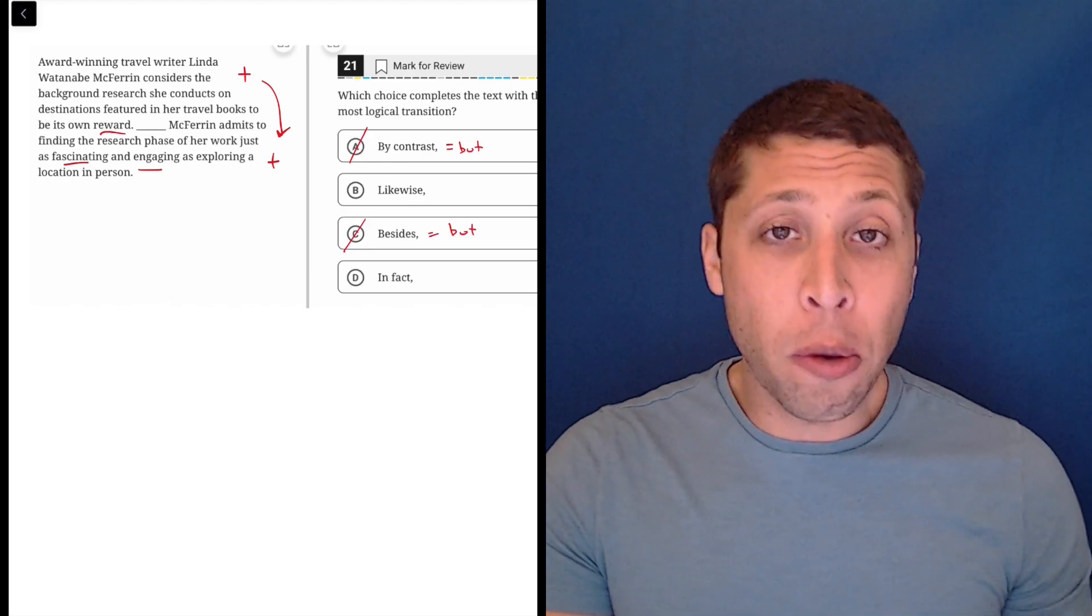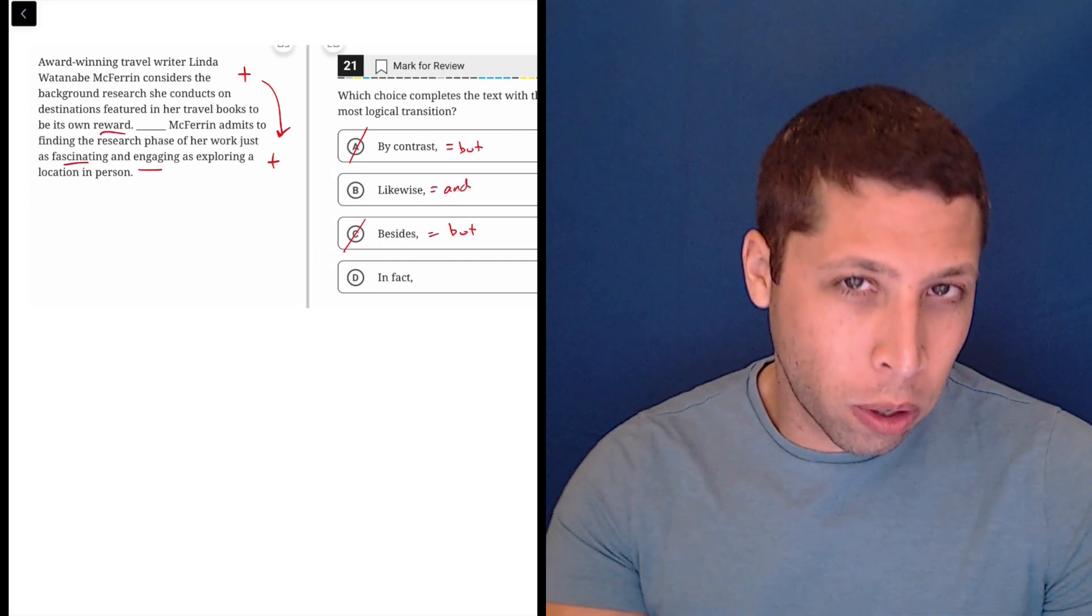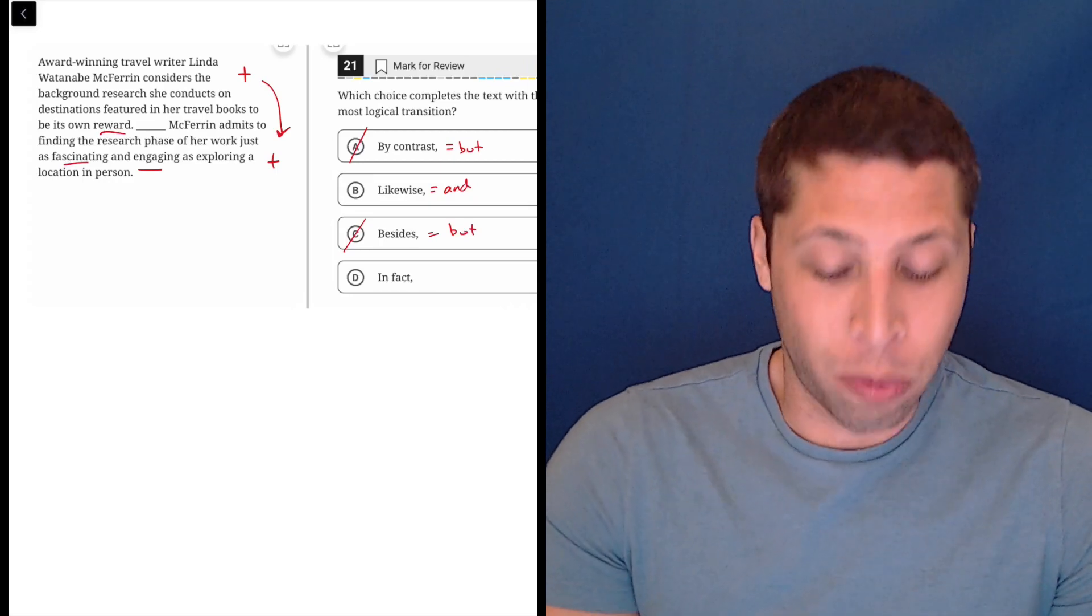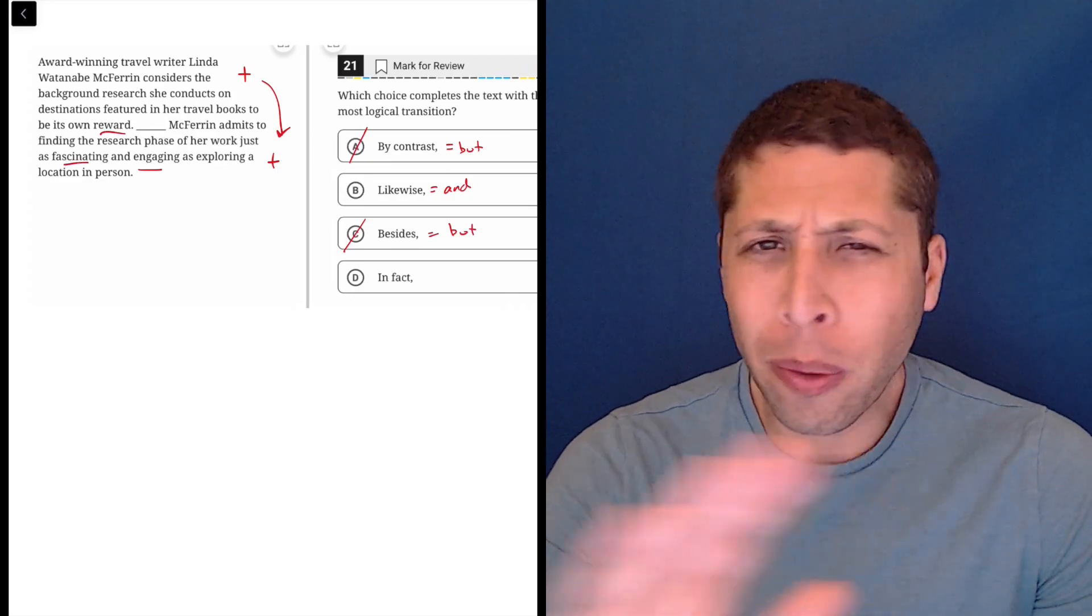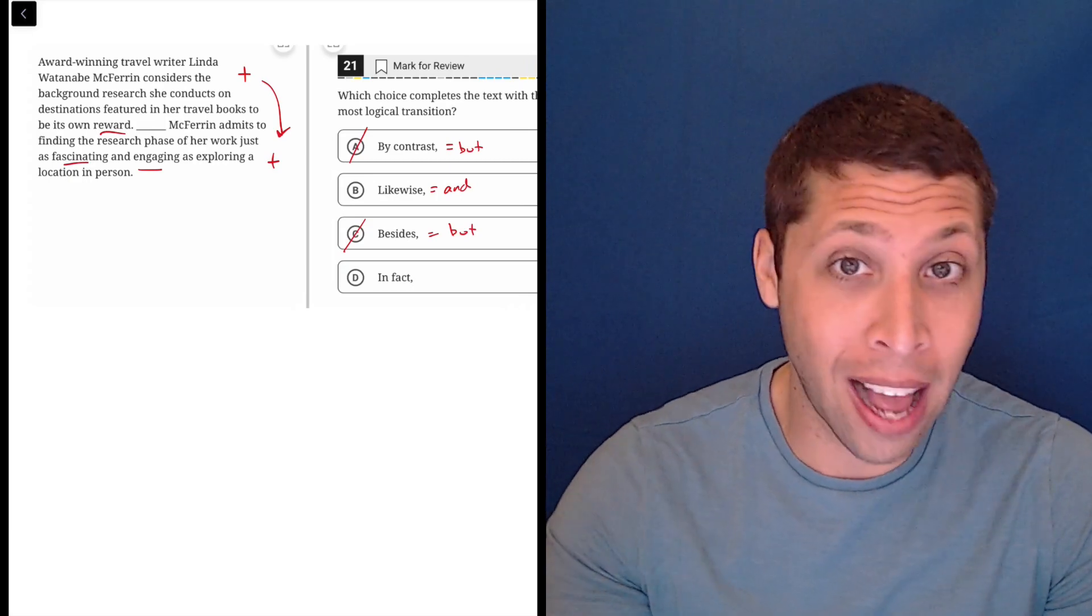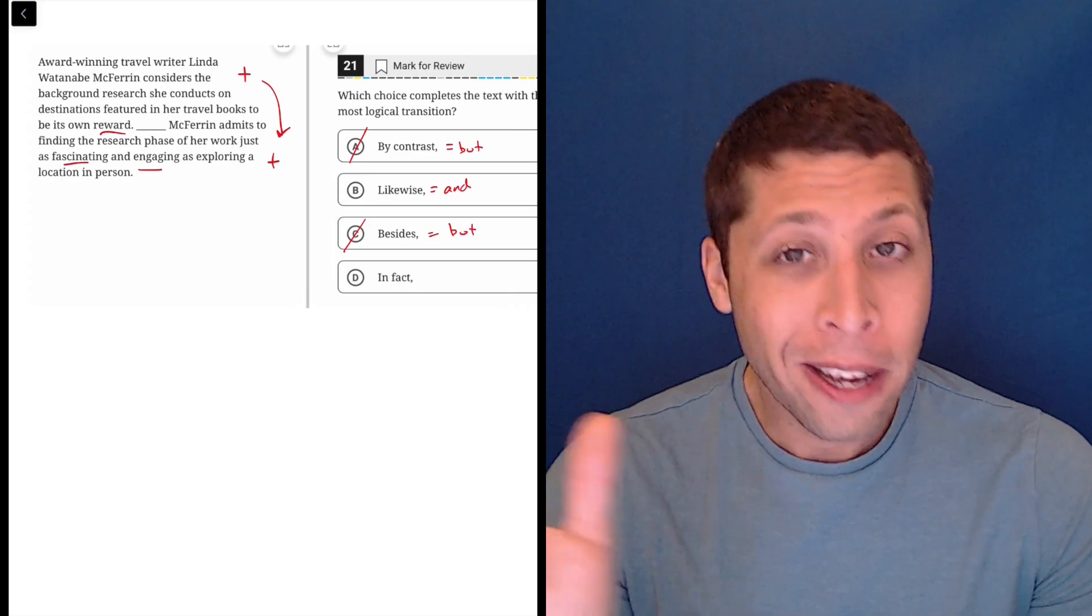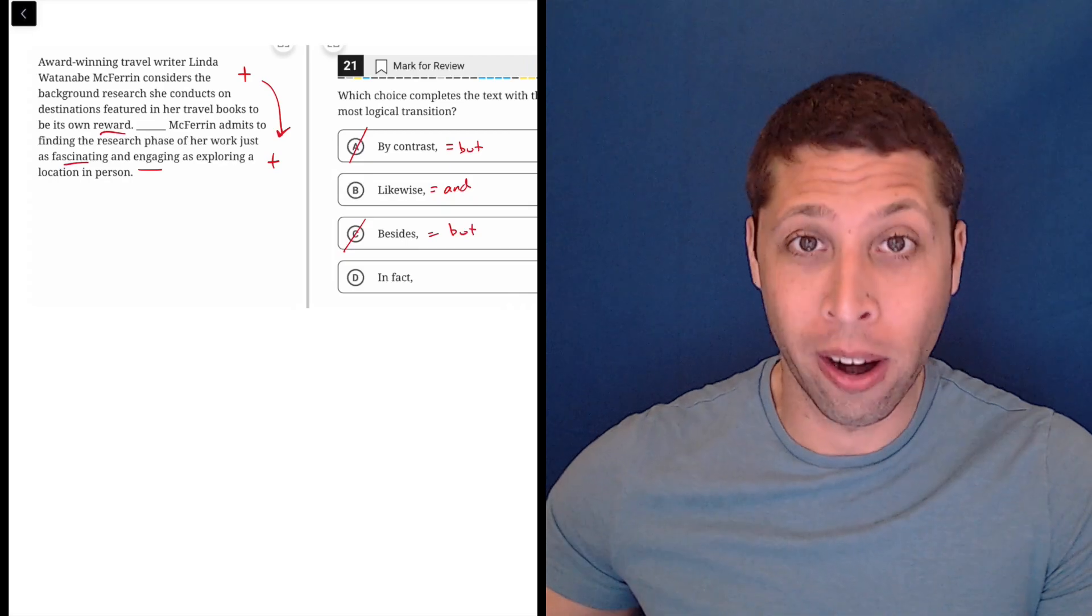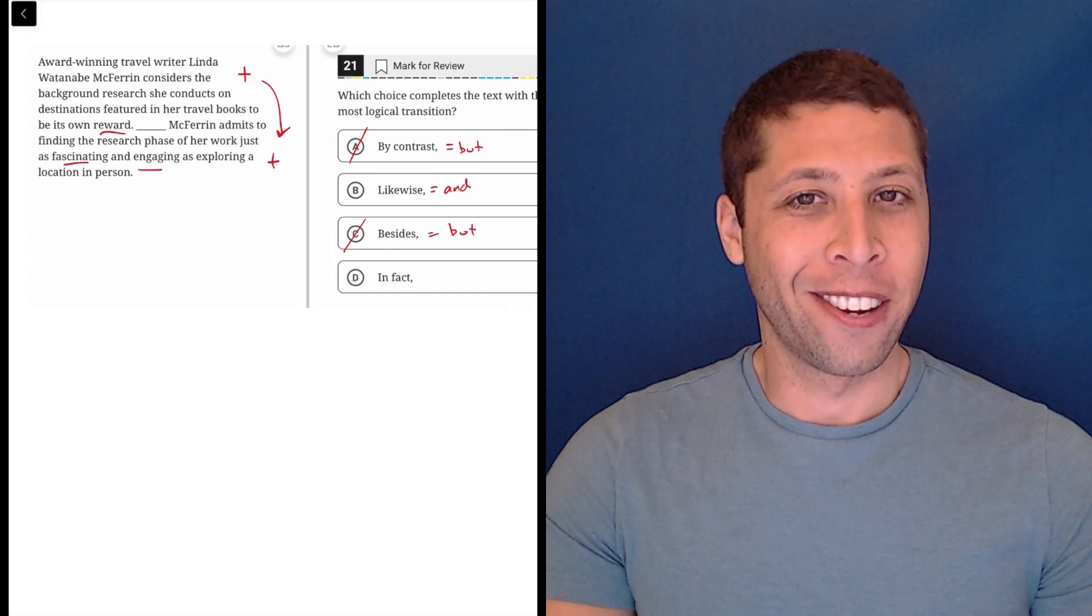So some of you might then be drawn to the word 'likewise', which is a version of the word 'and', but there's two ways to approach this word. First is that 'likewise' is just almost never right. It's a very frequent SAT answer choice, but in my experience on the new digital SAT, it is just almost never the right answer. It could be, but it appears as a wrong answer way more than it appears as the right answer.